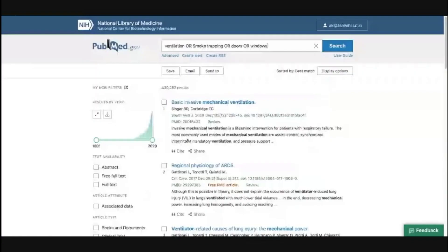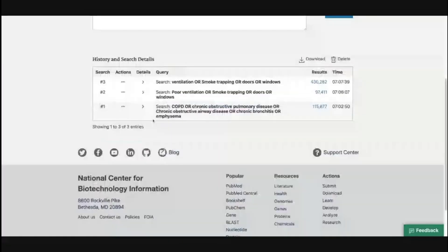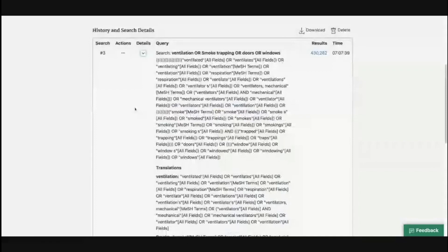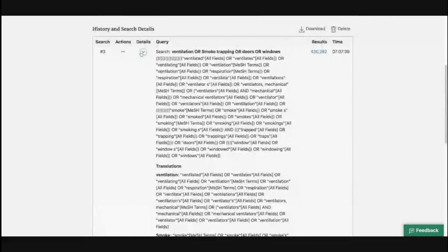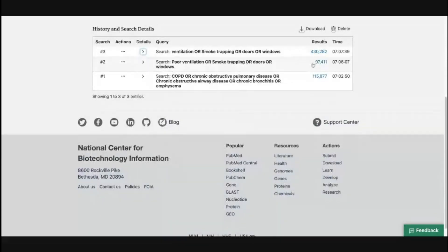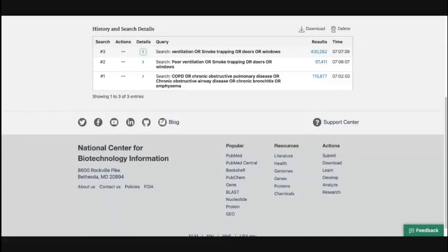Let's get rid of 'poor' and look only at ventilation and search again. Now in search number three, we see that 'poor' is gone and only ventilation, smoke trapping, and windows is kept; everything else is removed. There is also a drastic change in results: with 'poor' we had only 97,000 results, while without 'poor' we have 430,000 results. PubMed was narrowing our search by also looking for poverty; without it, we now have a much broader search.